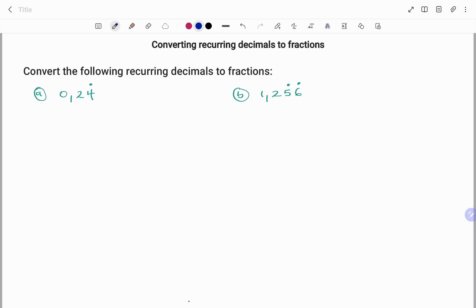Hi everyone, this is your math guru. In this video I'm going to show you how to convert recurring decimals to fractions. Please don't forget to click on the like and subscribe button below for more easy-to-understand math concepts.